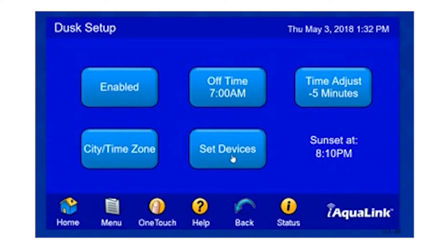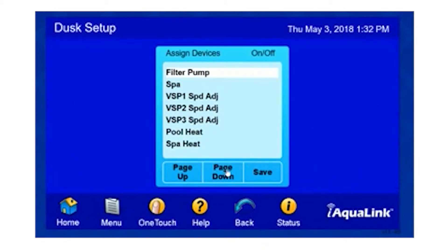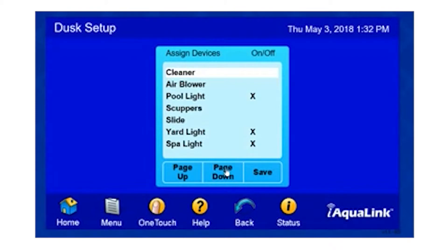Here we set the devices that we want associated with Dusk, and we can scroll down through the pages and find our items. The X indicates that it is associated with the Dusk Setup. We have our pool lights, our yard lights, and our spa lights. Then once we've made our selection, we hit Save.